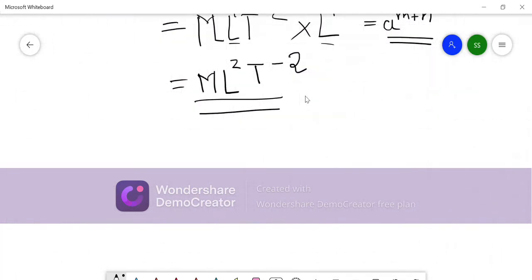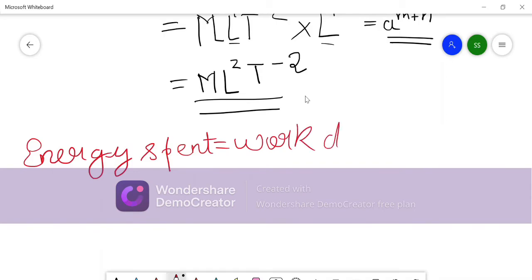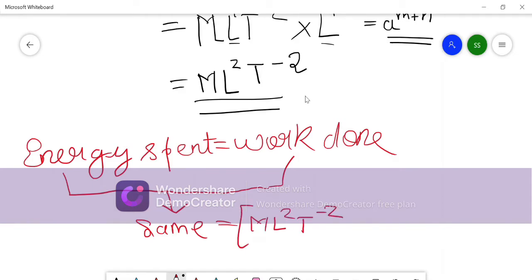Now, find the dimensional formula of energy. By basic reasoning, we know that energy spent equals work done — the amount of work we do, that much energy is used. So the dimensional formula of energy and work is the same: ML²T⁻². This is the dimensional formula of energy as well as work.